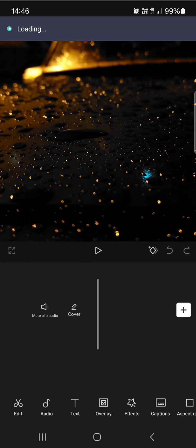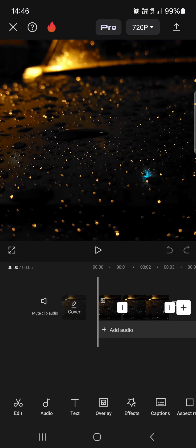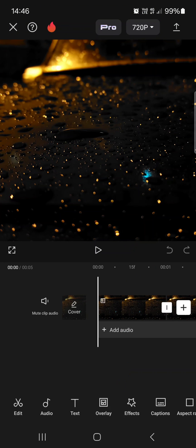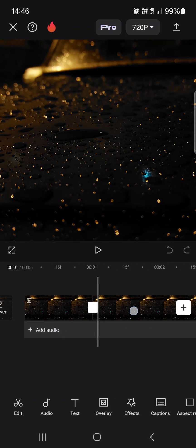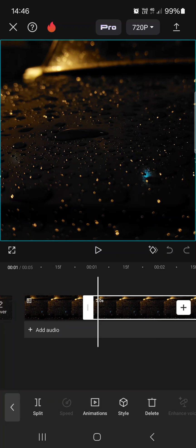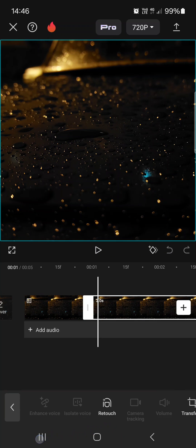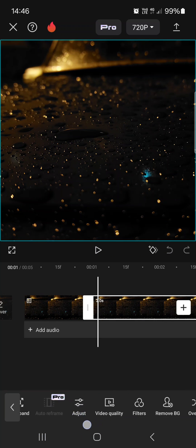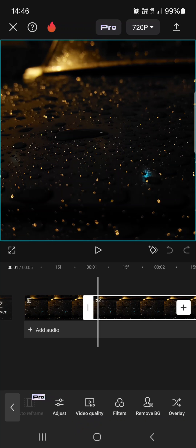From here we just select the project that we want to work on, then select the clip, and then in the bottom row we swipe to the right, tap on video quality.